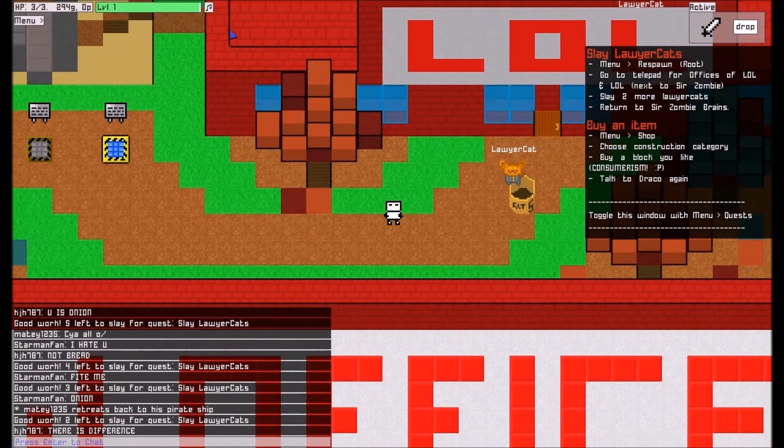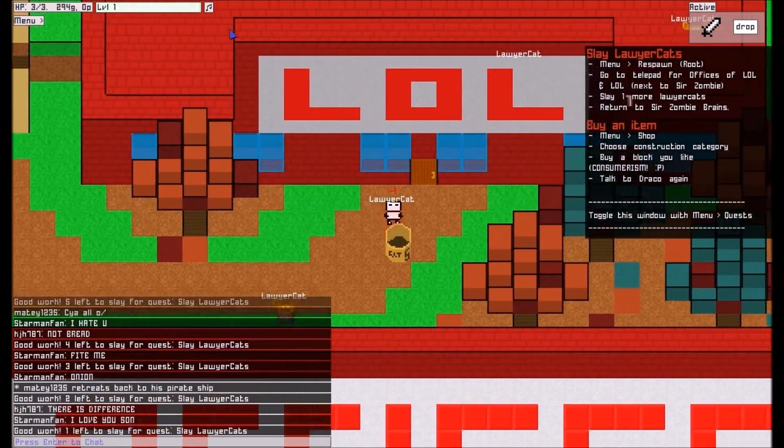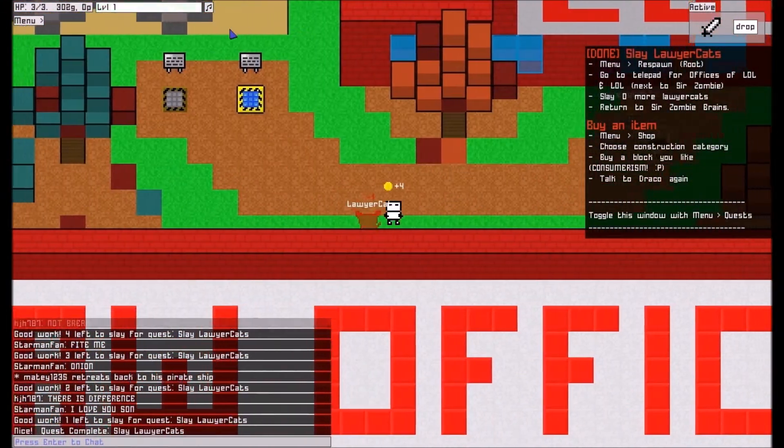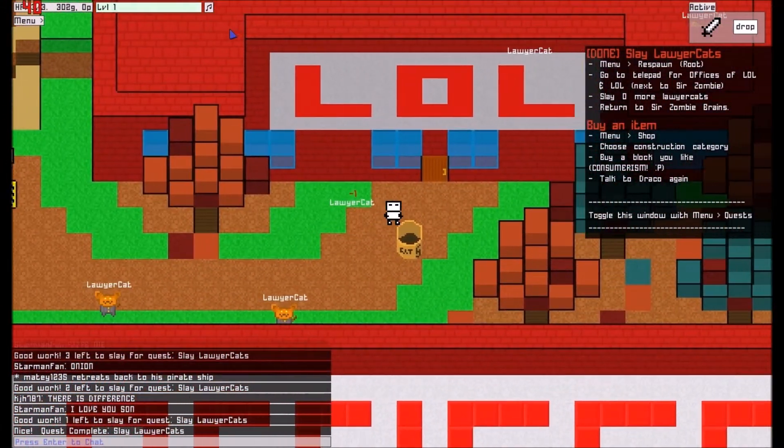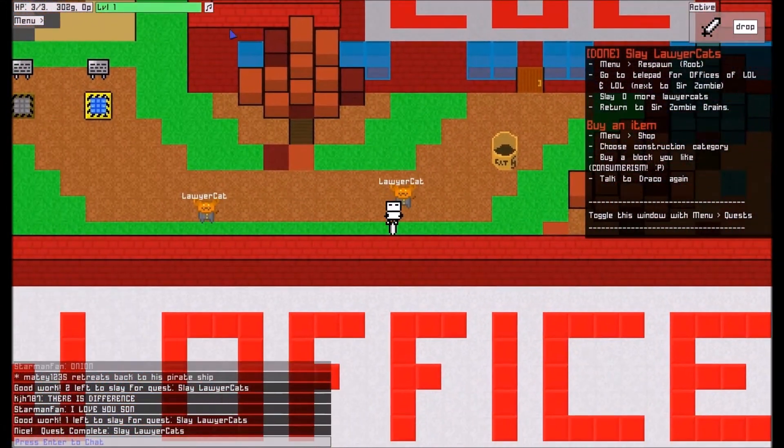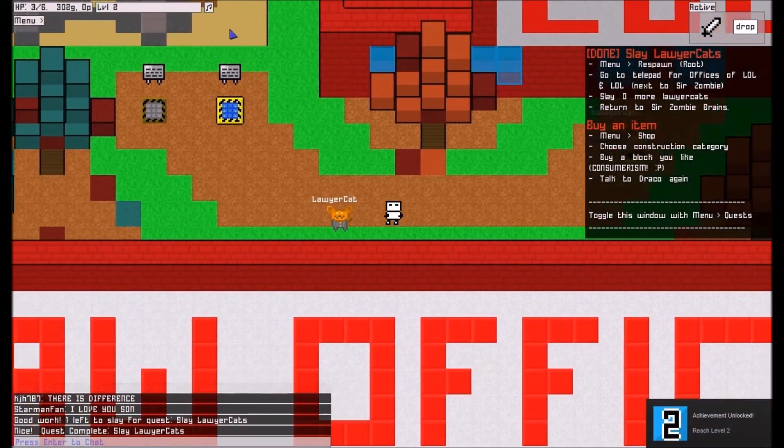I could be playing Fallout 4, but instead I'm killing the same 3 cats over and over again for yellow pixels.